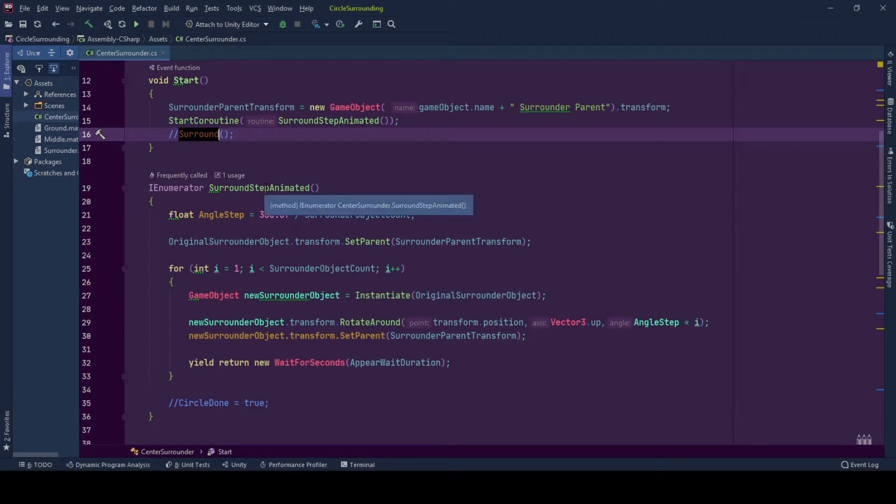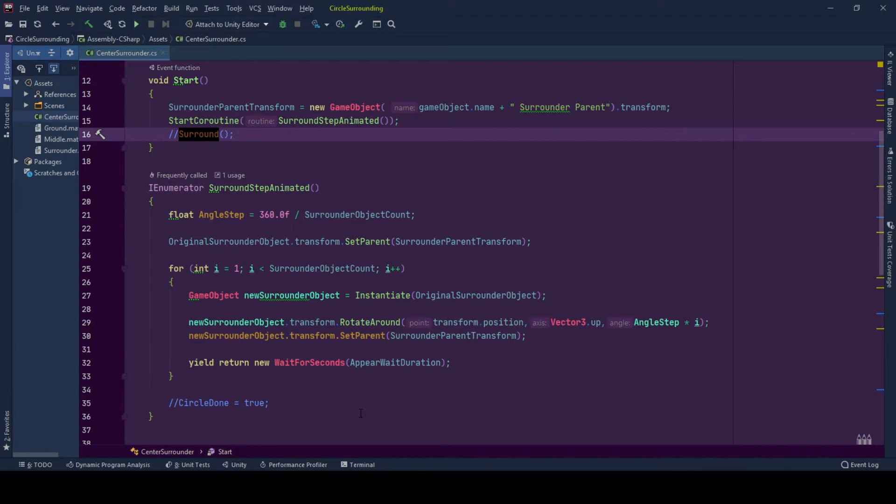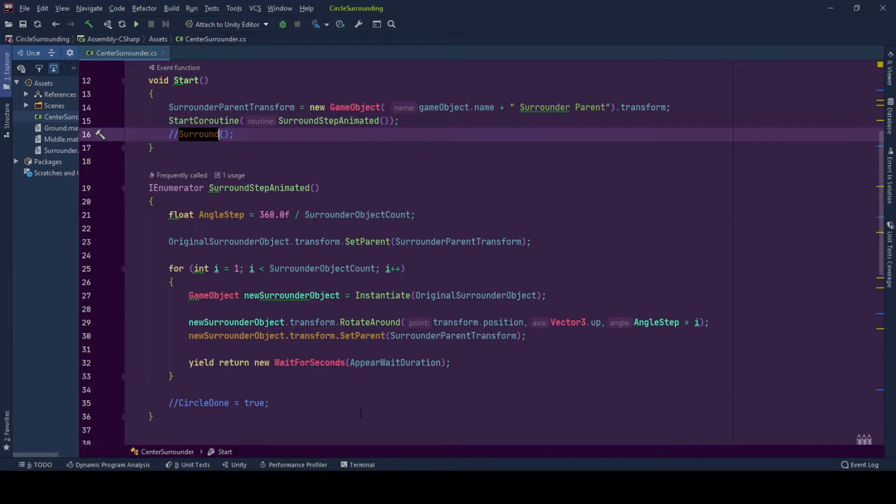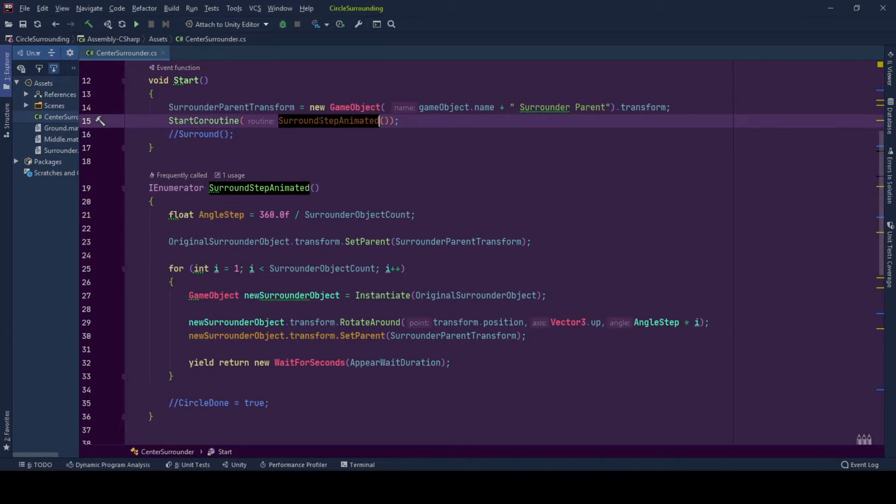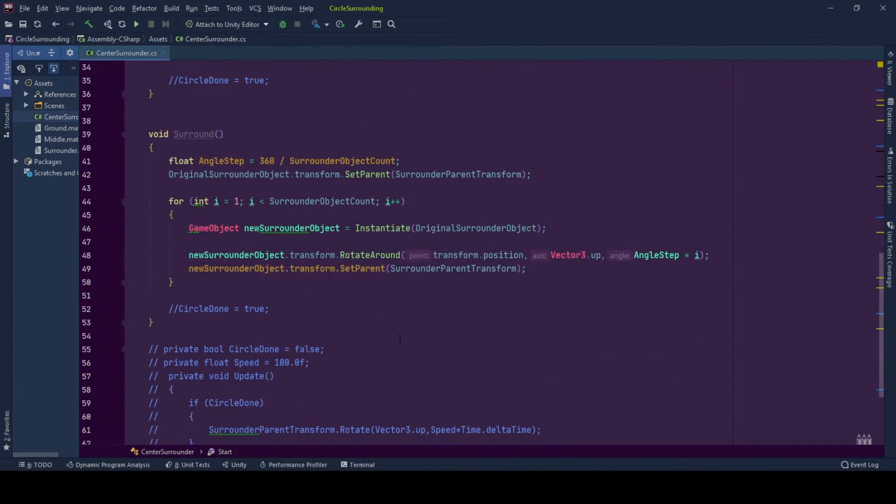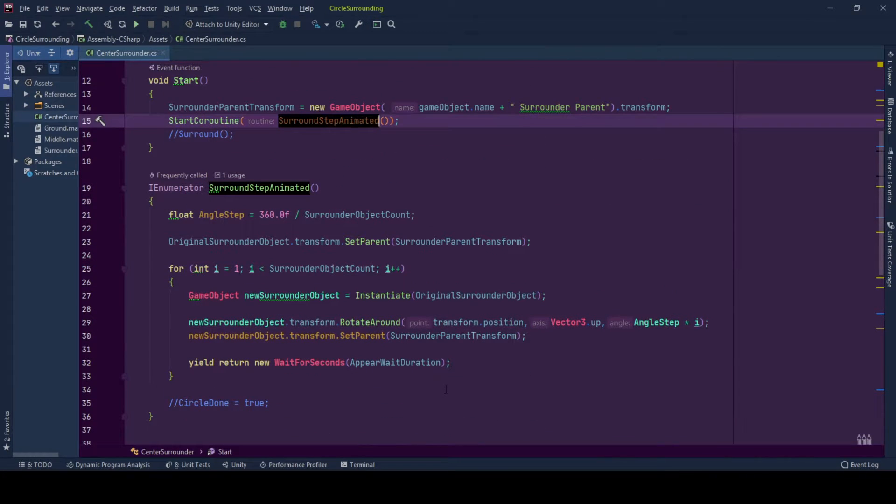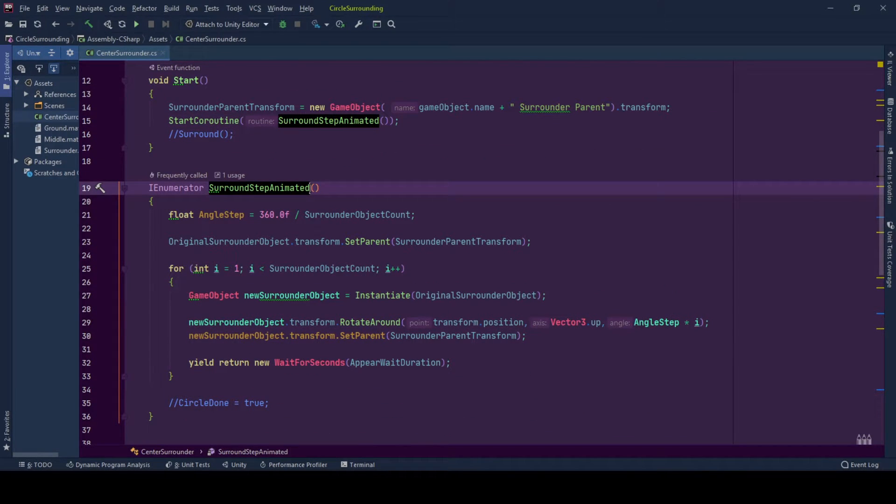So surround step animated function and surround functions are the same functions. Surround function does not wait between spawning surrounded game objects, so it's an instant spawning function. And this is a more animated function that uses coroutine. The code is the same for each of them. Throughout this video, I will be using surround step animated. So I will go through that.